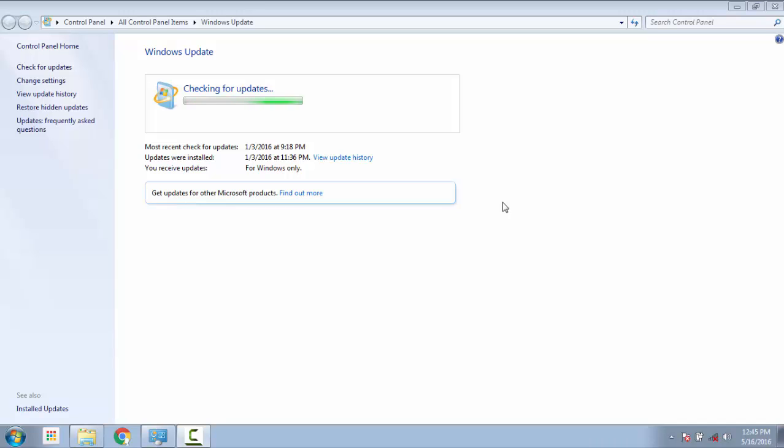In this video we will see how to solve the problem of Windows update getting stuck on checking for updates step. We will see four methods to resolve it.